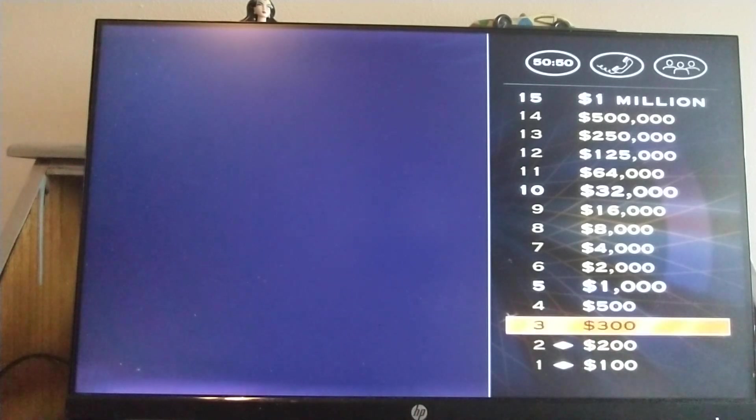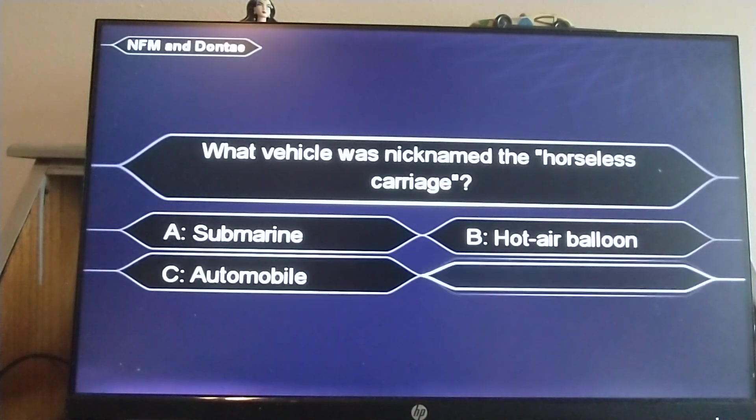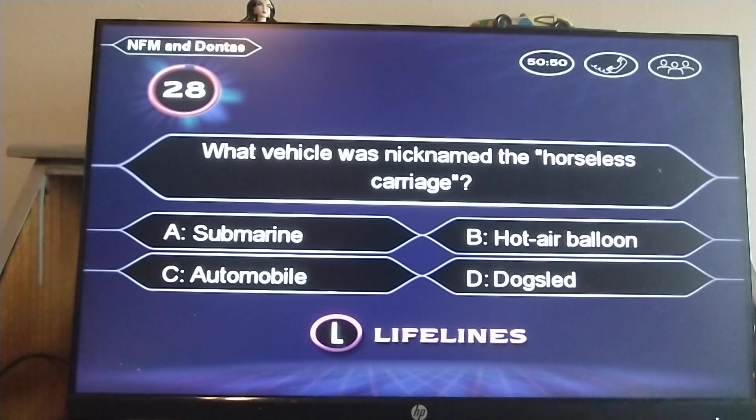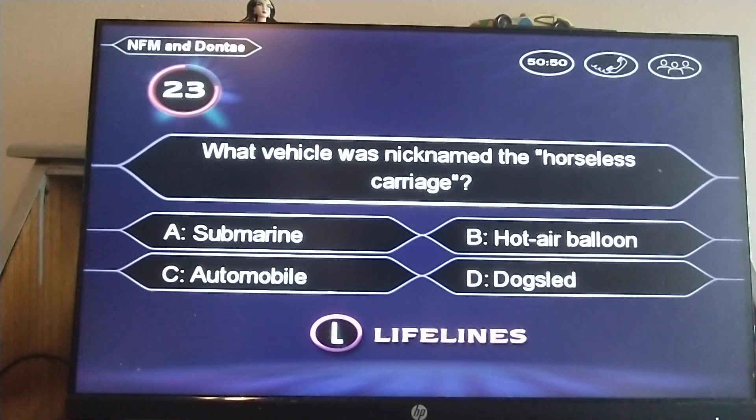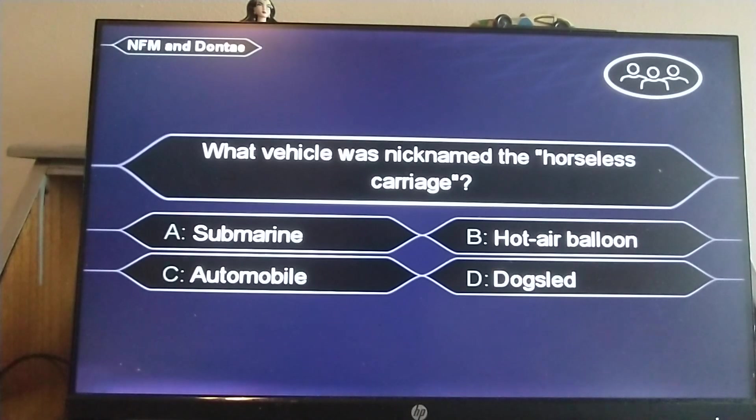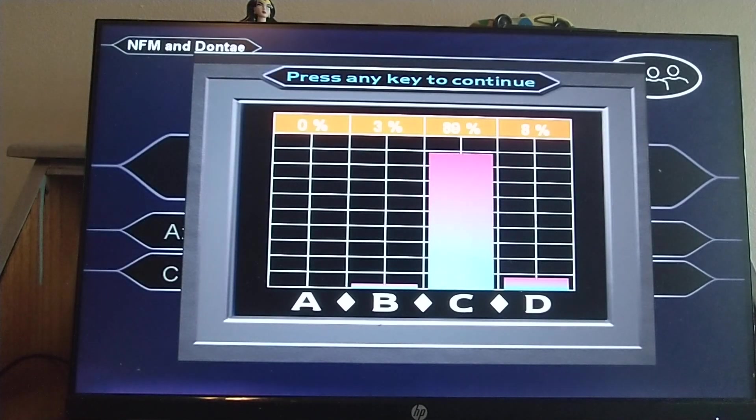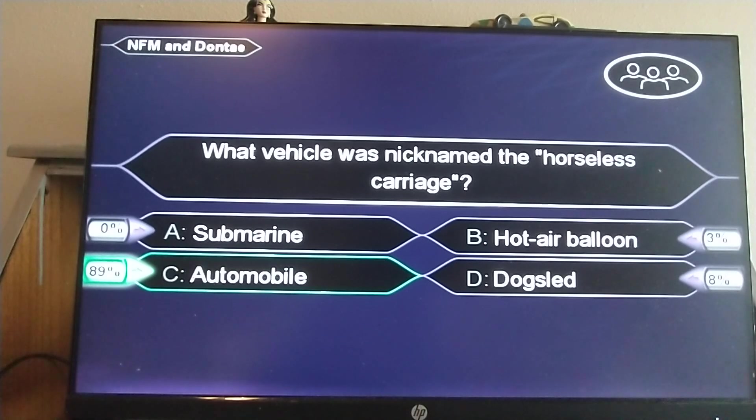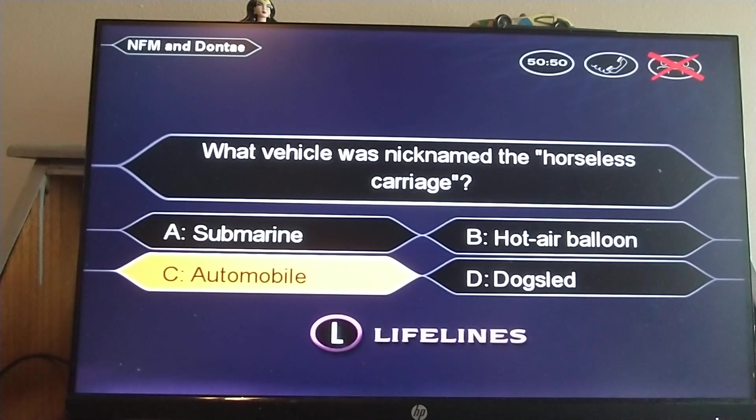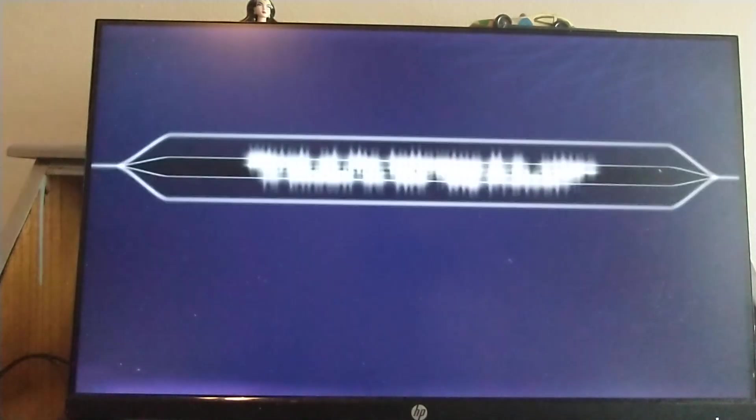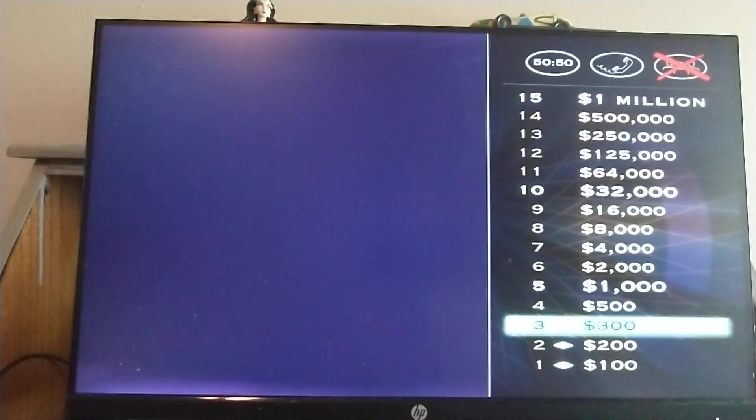You better take a look at your $300 question. Here it is. What vehicle was nicknamed the Horseless Carriage? Ask the audience. No problem. Automobile. Well, most of them seem to agree. I'm going to give you 15 more seconds to come up with a final answer. I was afraid of dog sled. Trusting your fears. I like that. Nice going. You're right. I kind of thought it was dog sled because it's a carriage with no horses. Obvious.